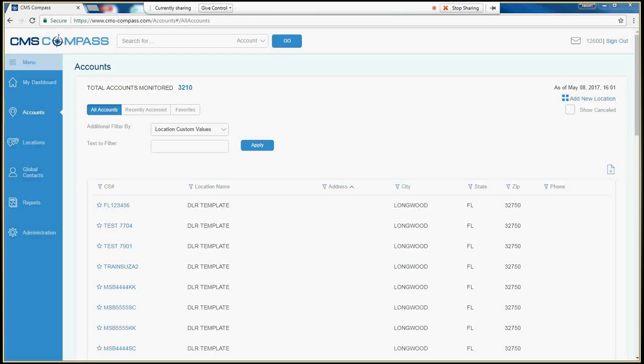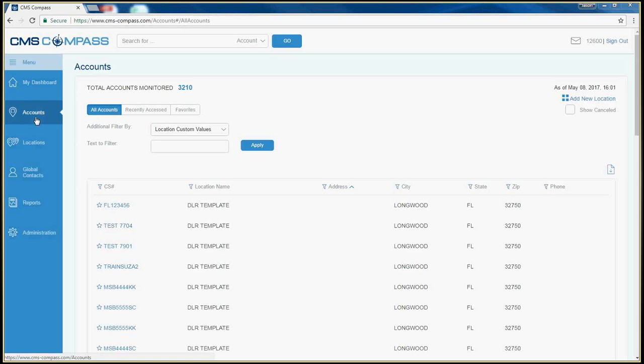There are two main ways to search for an account in CMS Compass. First, from the Accounts page, click on the funnel next to the header name that you want to do your search by.